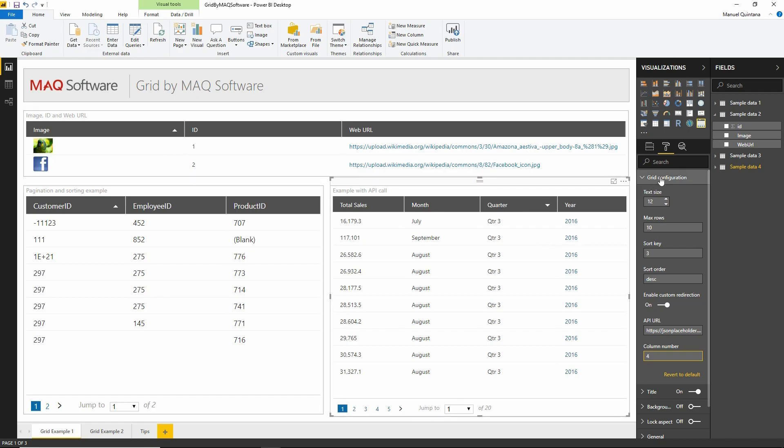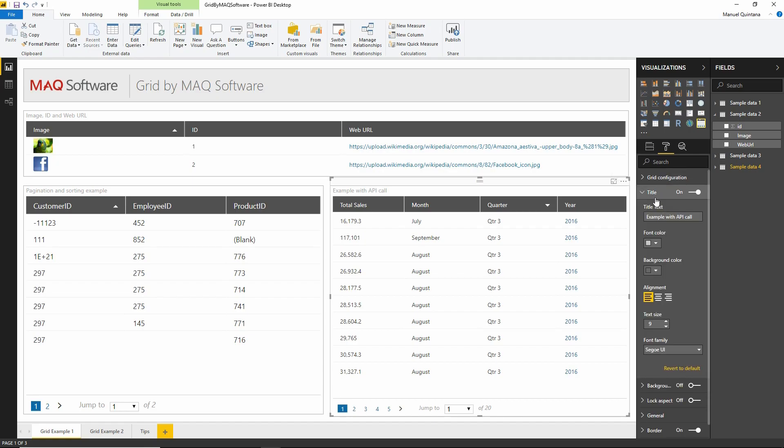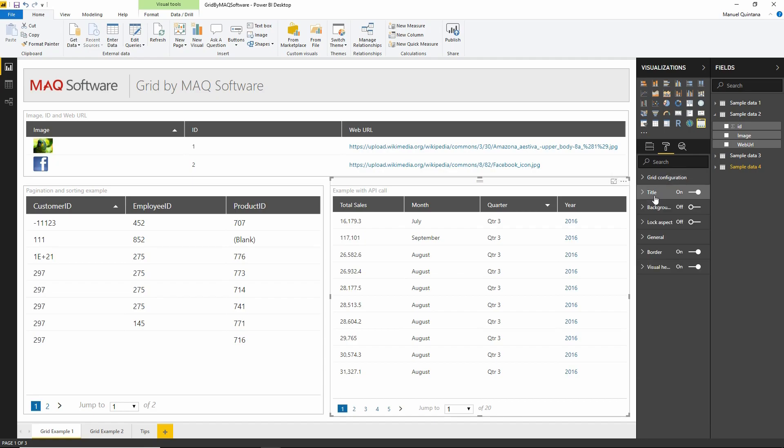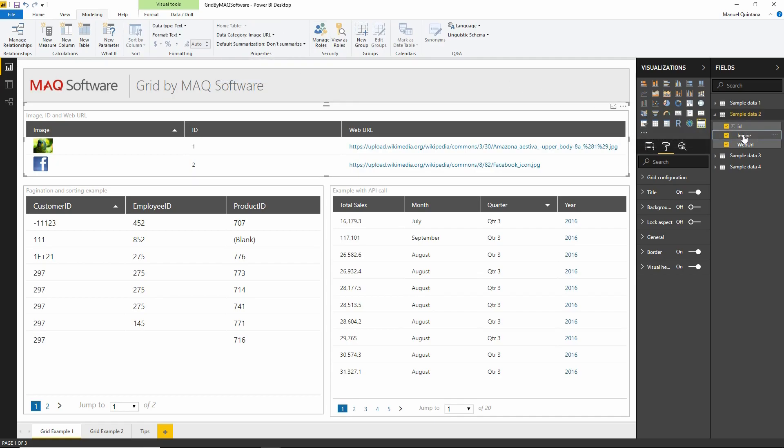We can see some standard default options such as bordering, visual headers, and titles. We can adjust text sizes for the title. If we have URLs pointing directly to images, we can utilize the data category option in the modeling ribbon. My image field has been set as an image URL, and it shows itself being presented, so this grid does allow you to visualize images if you indicate them appropriately.